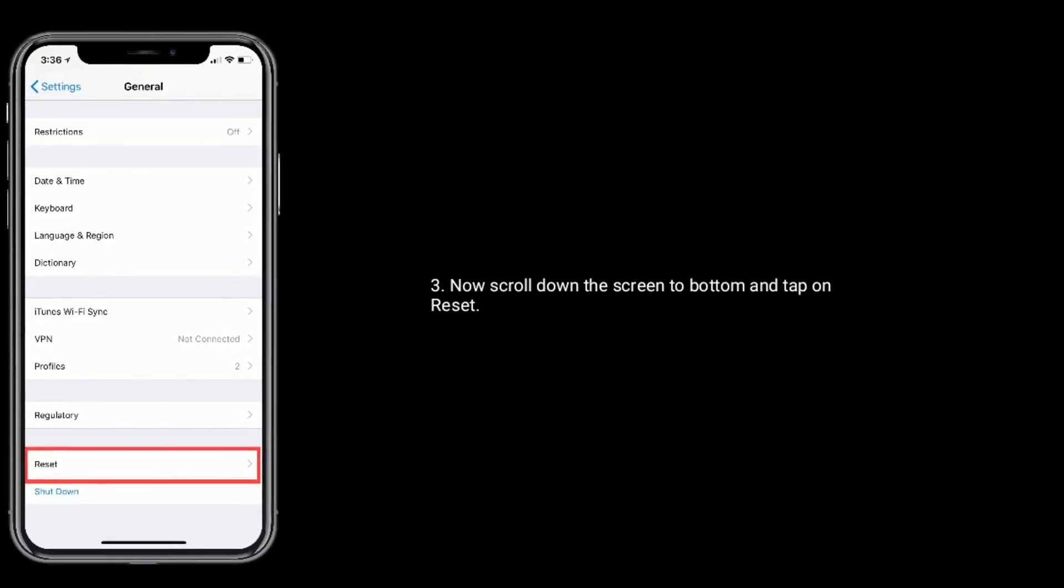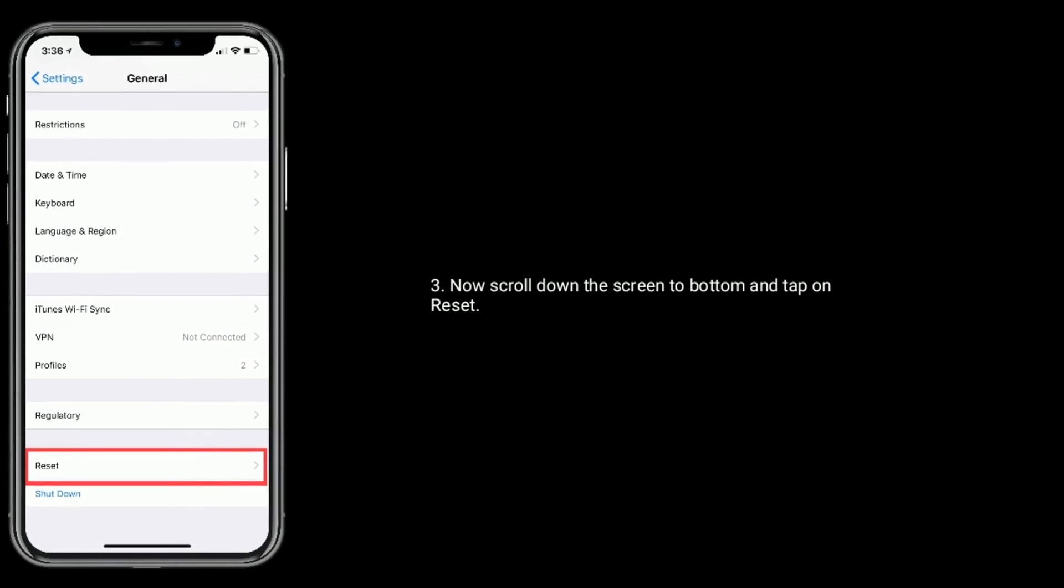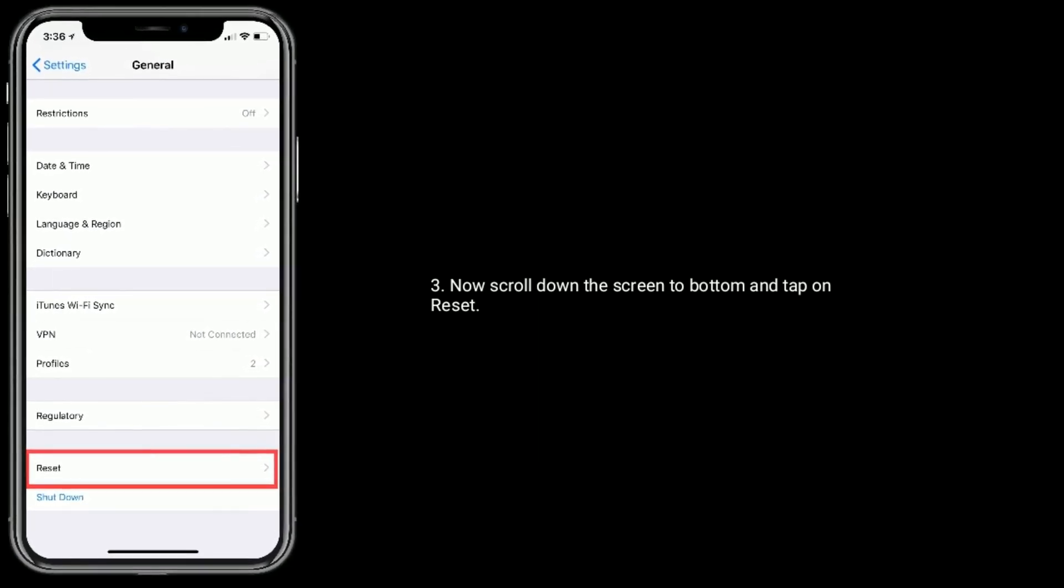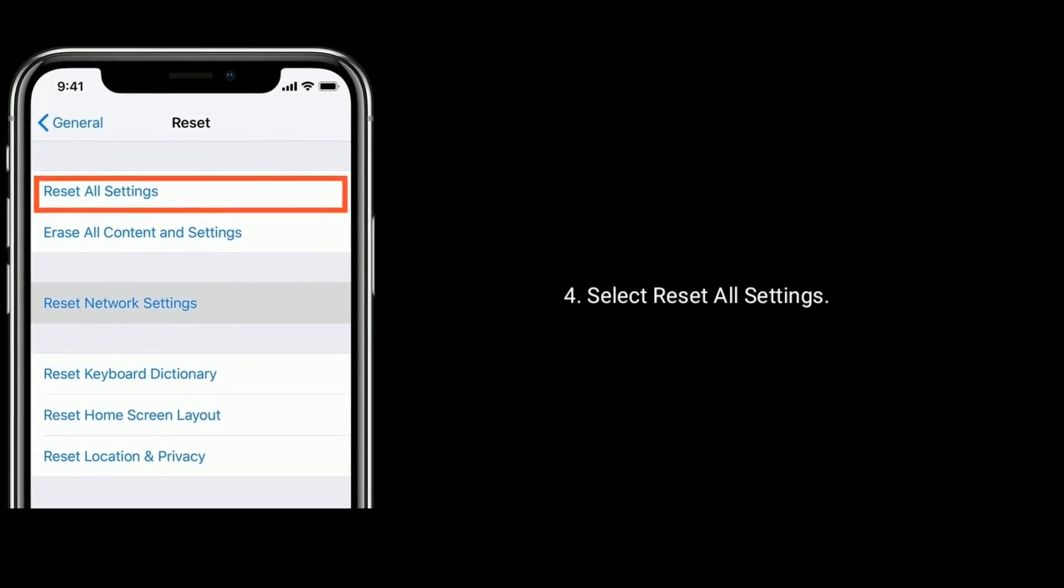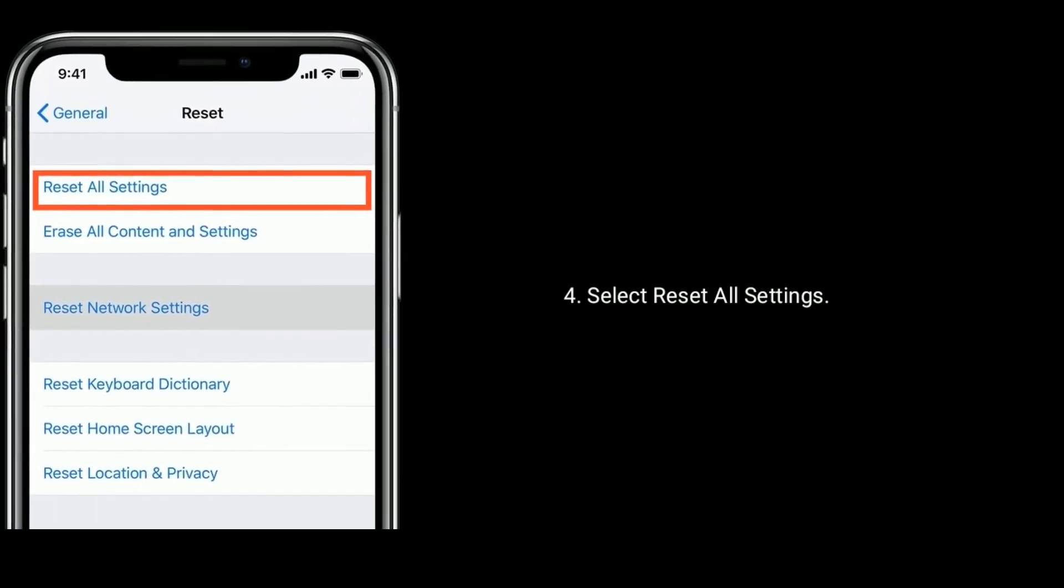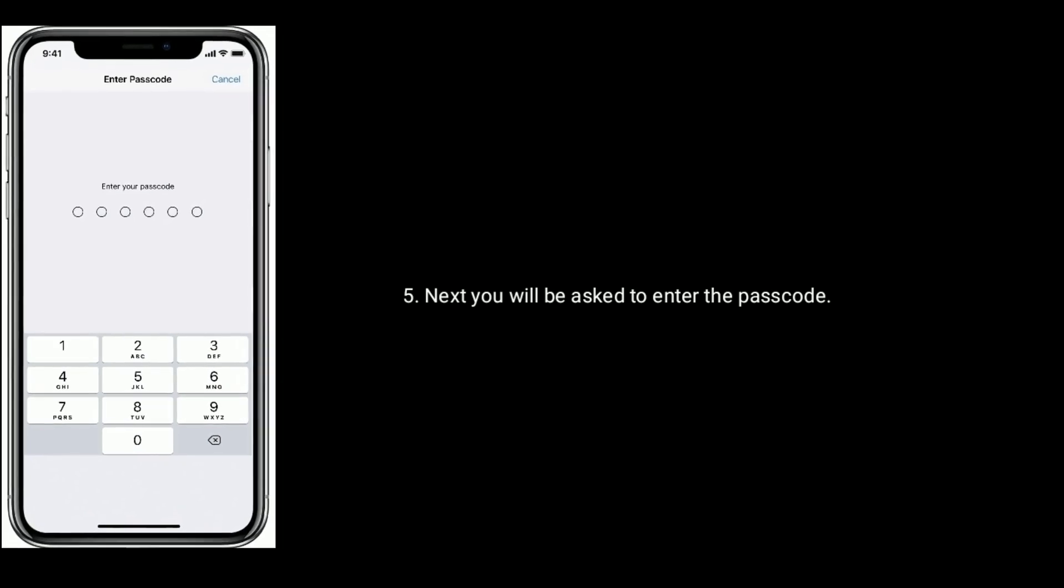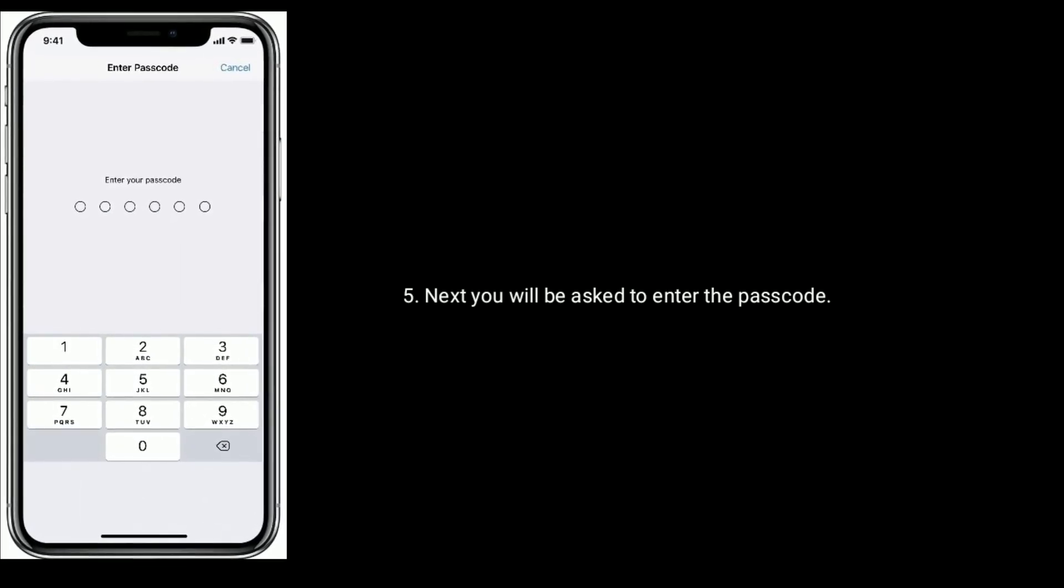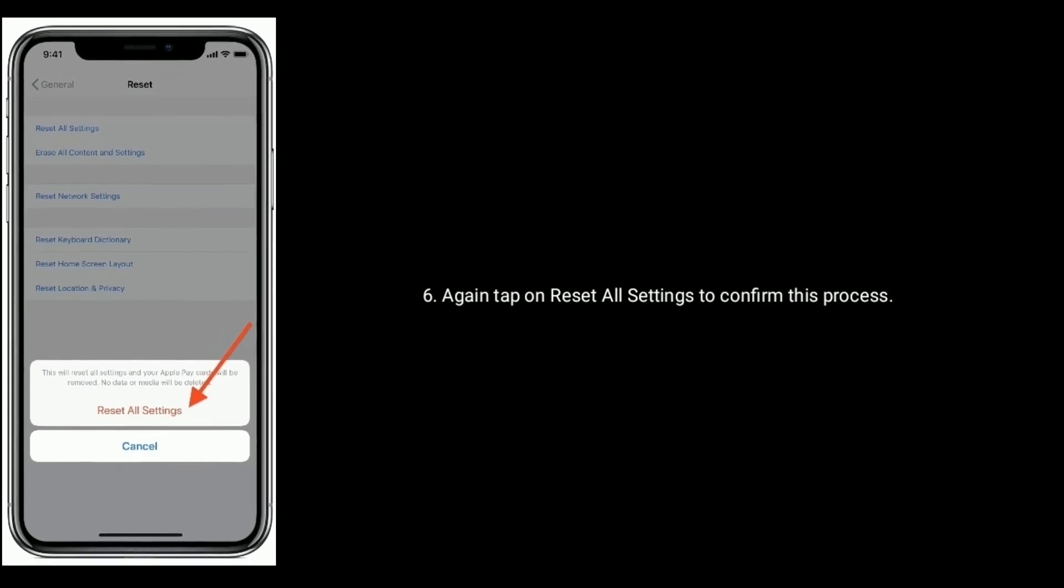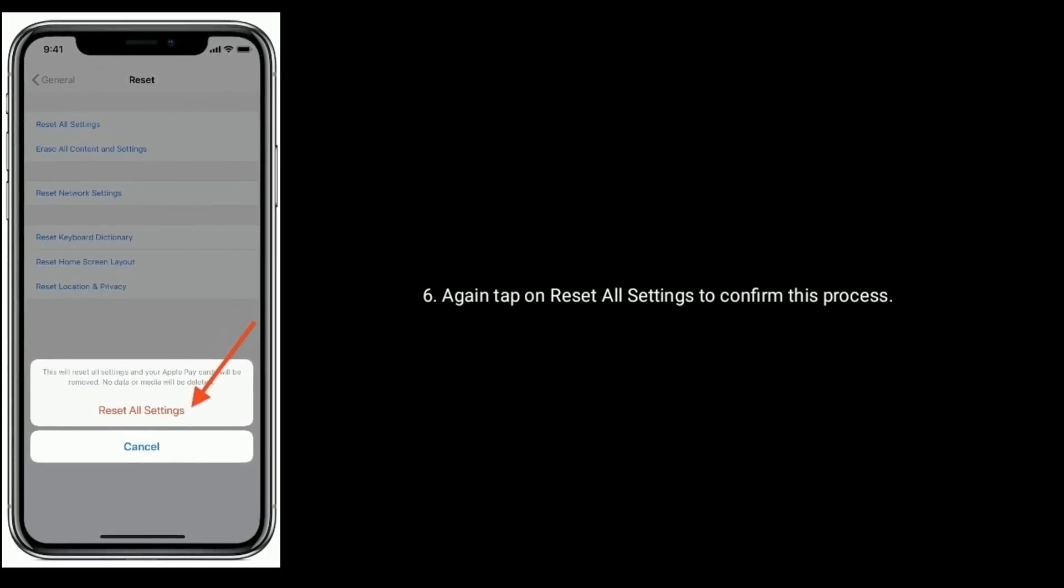Now scroll down the screen to the bottom and tap on Reset. Select Reset All Settings. Next, you will be asked to enter the passcode. Again, tap on Reset All Settings to confirm this process.